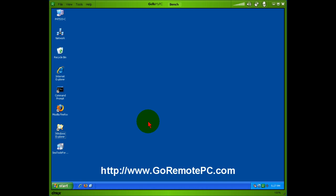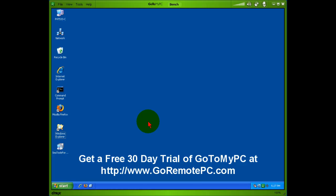GoToMyPC is a great way to do it. Please visit our website goremotepc.com and you can see other ways that you can make use of this fantastic product. Thank you for watching.